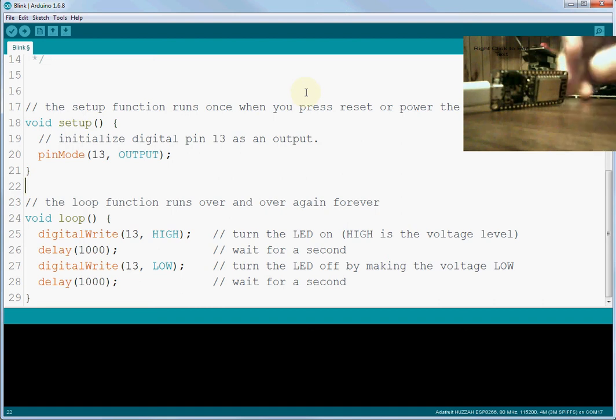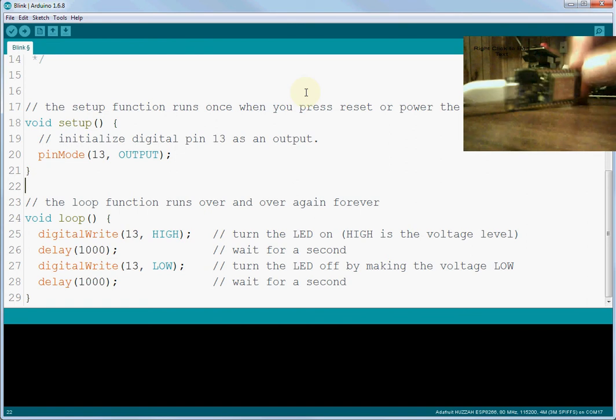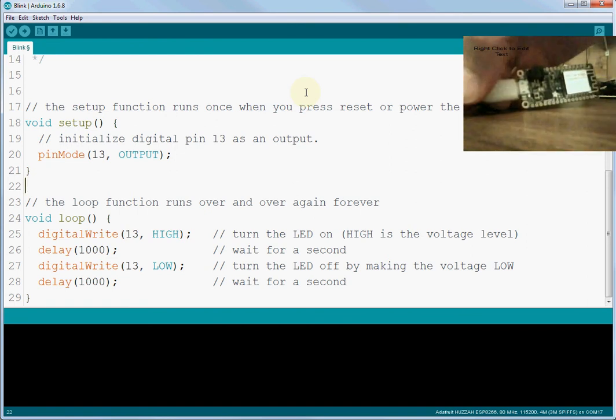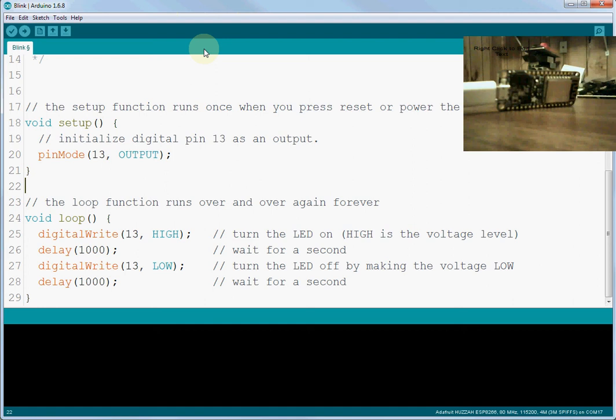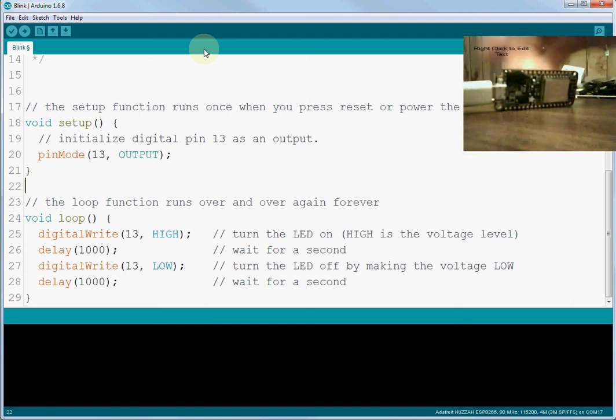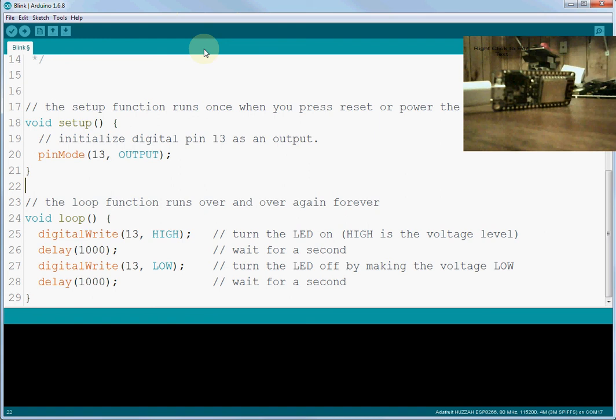So to start with, I've got my Huzzah feather board connected to my USB, and I've got the Arduino environment here that is just installed. What we want to do is get the drivers installed for the Huzzah board and upload a sketch, and so I'm going to spoon feed you on that.